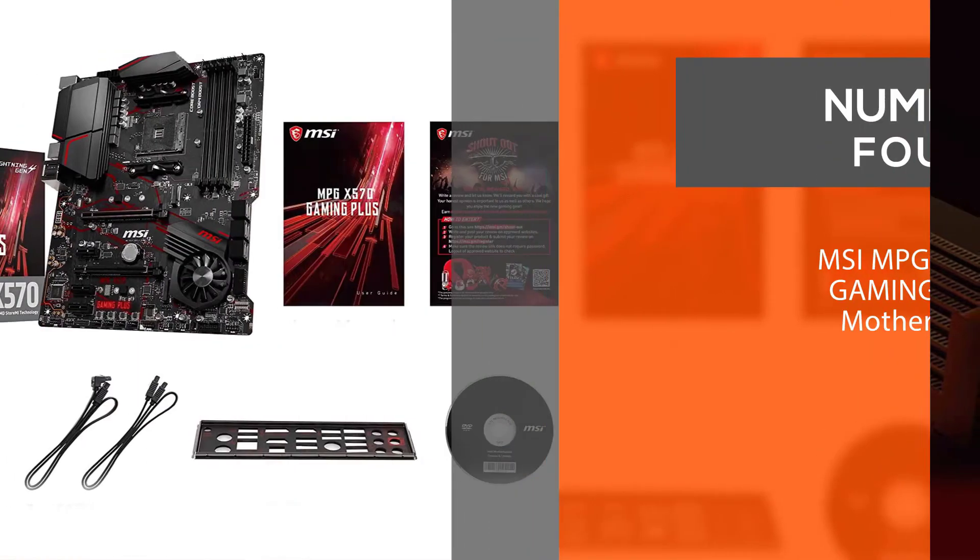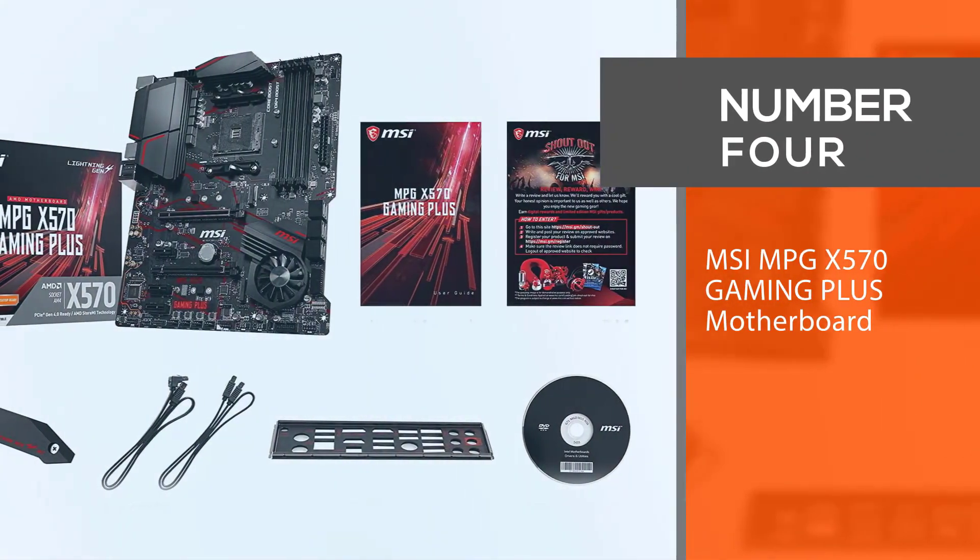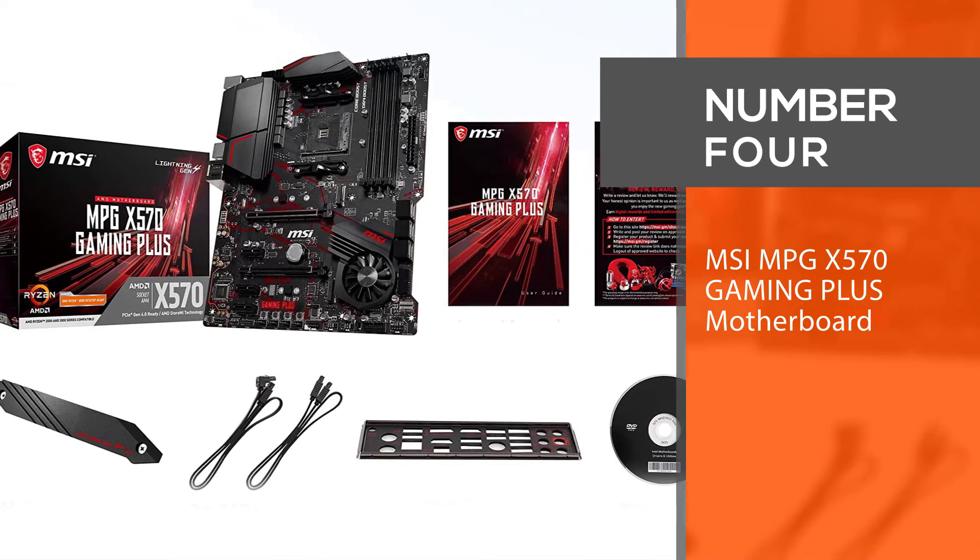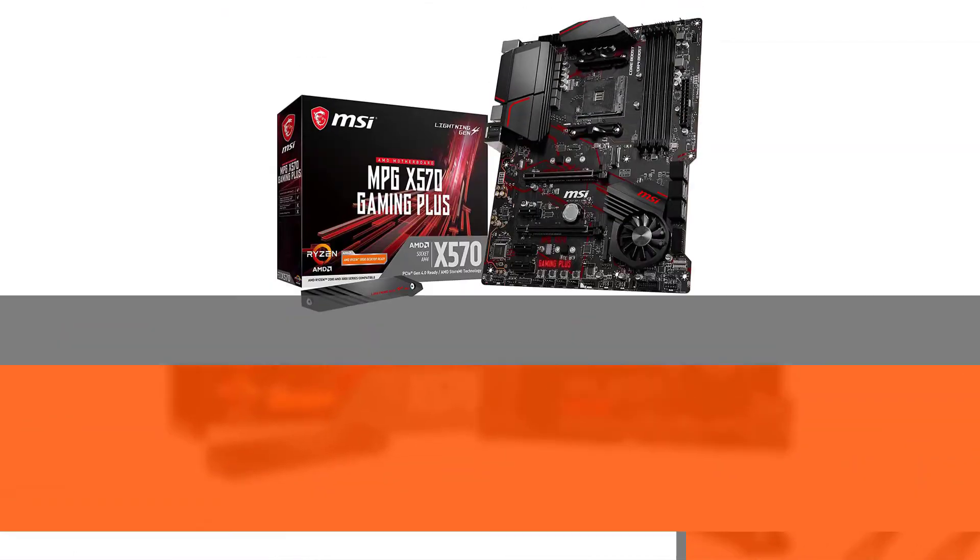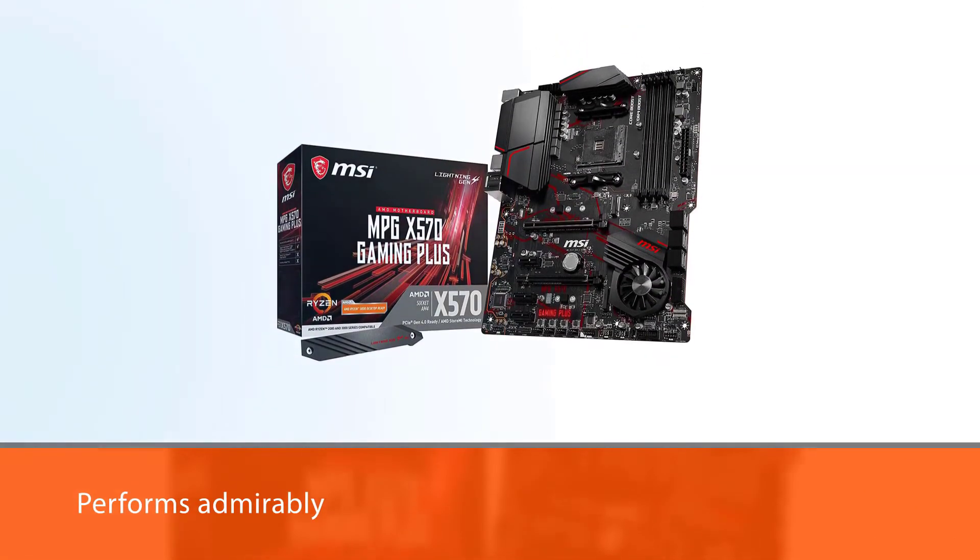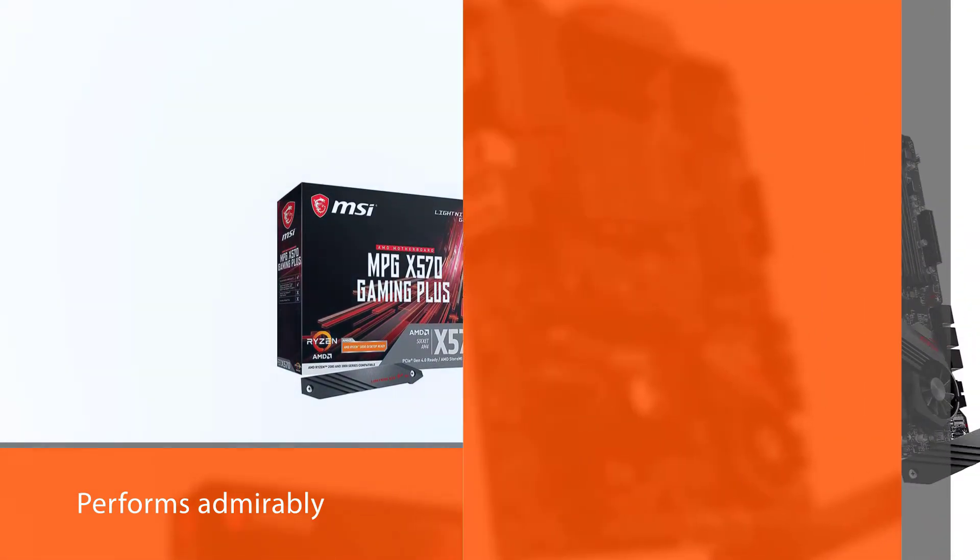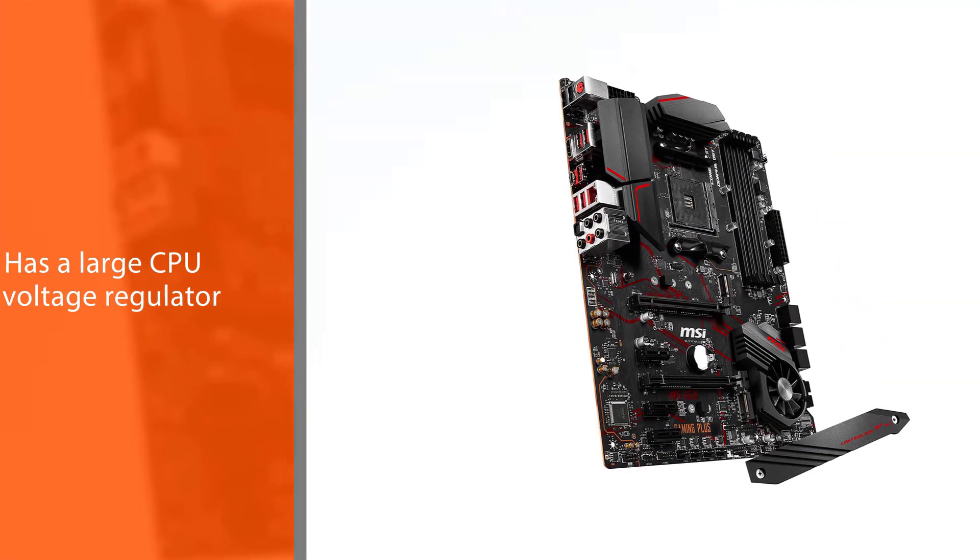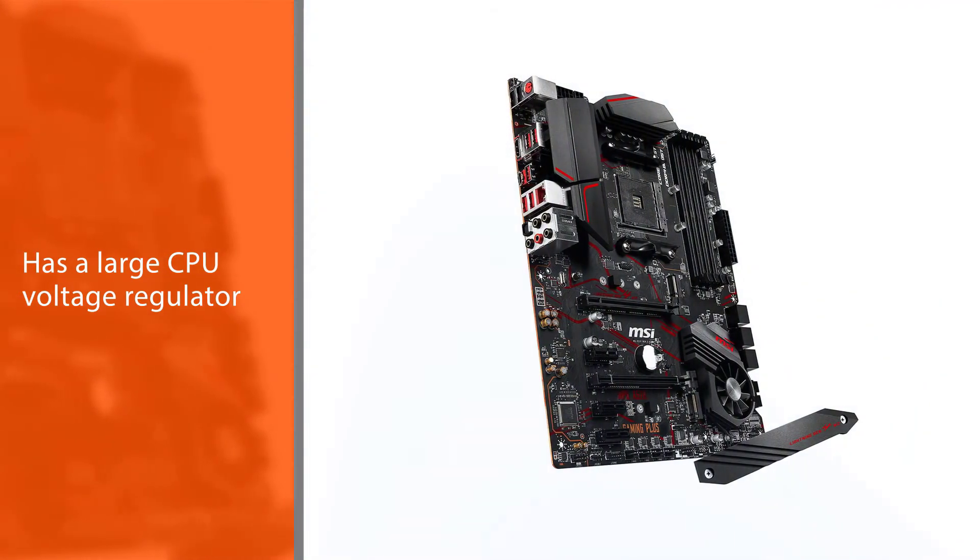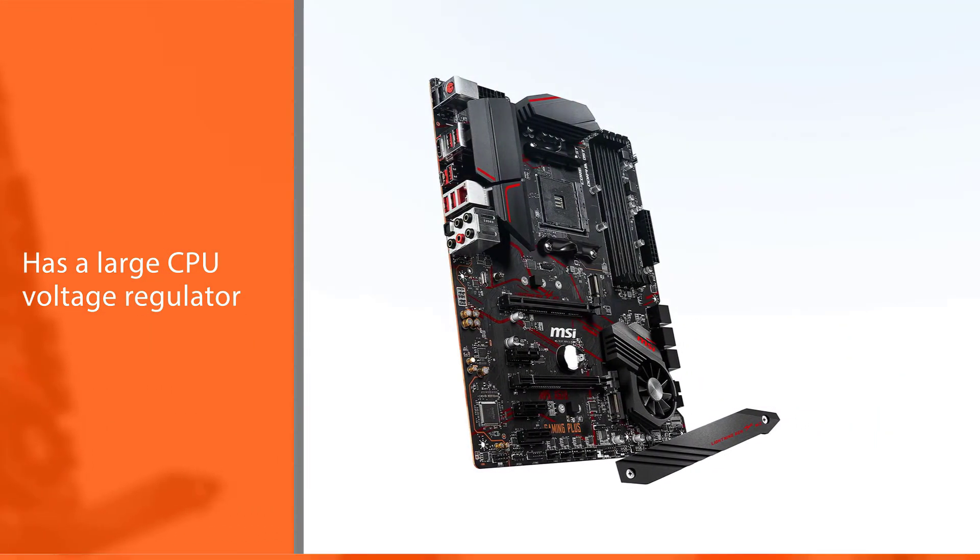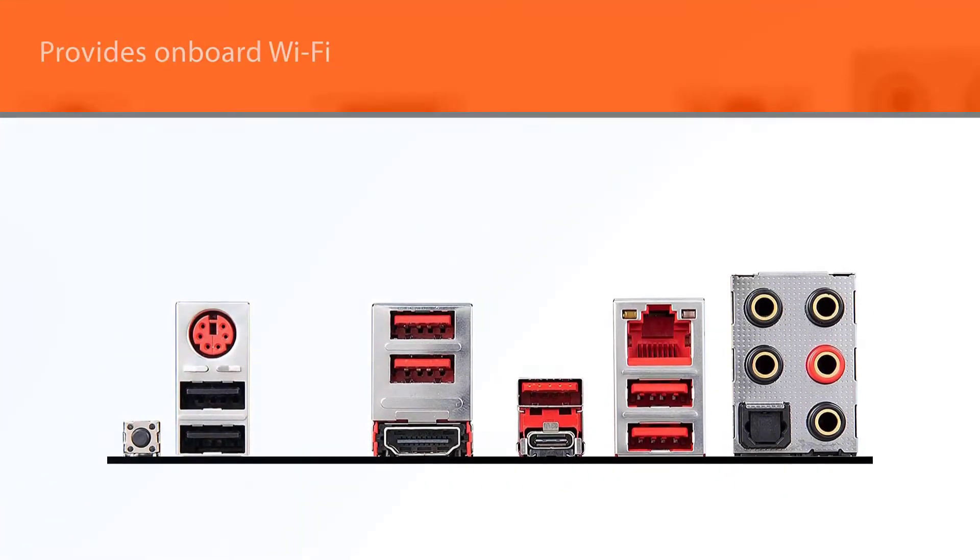Number 4: MSI MPG X570 Gaming Plus Motherboard. This motherboard might just be the best motherboard for Ryzen 7 2700X for budget-conscious enthusiasts. It performs admirably, considering its price. In fact, you'll hardly notice the difference between this and other more expensive X570 boards.